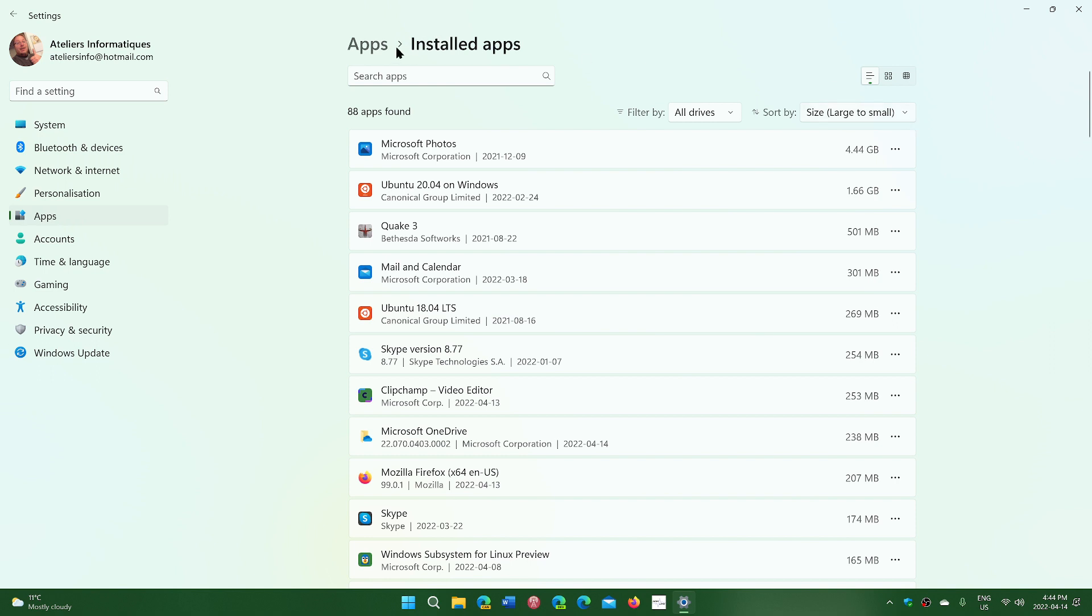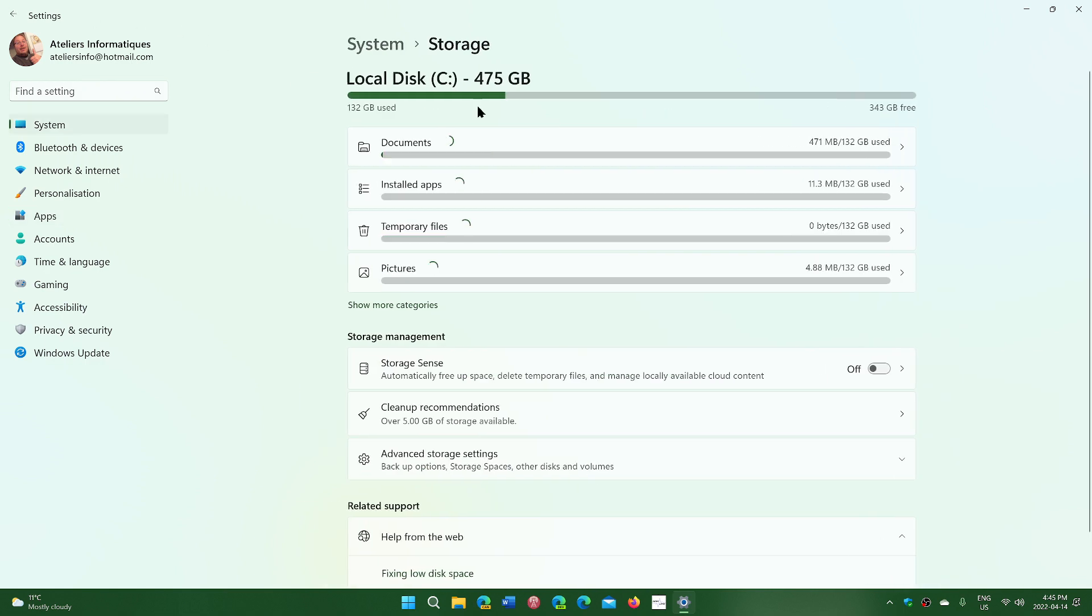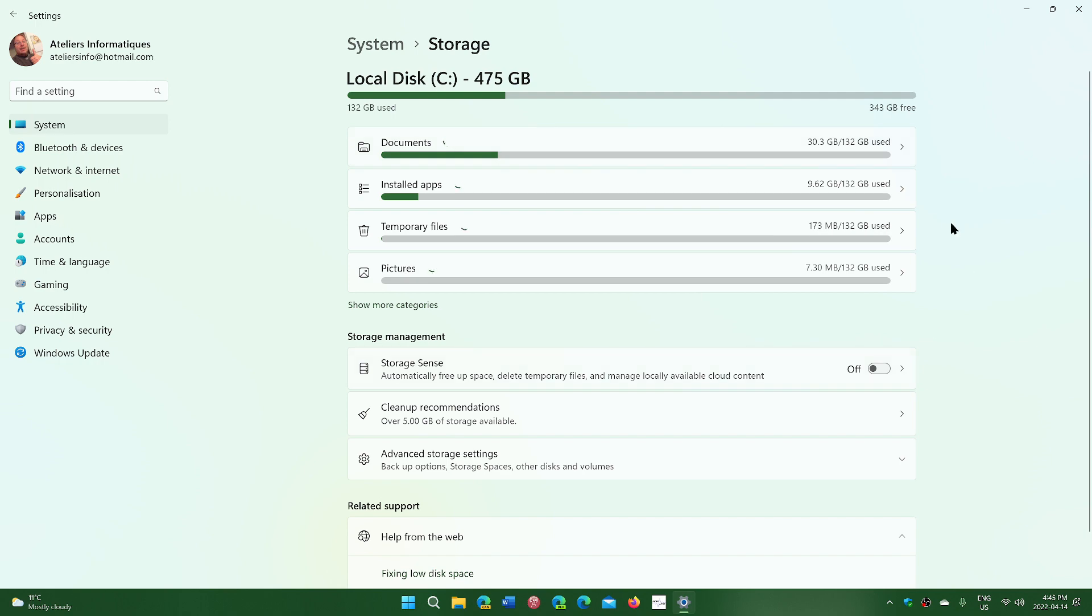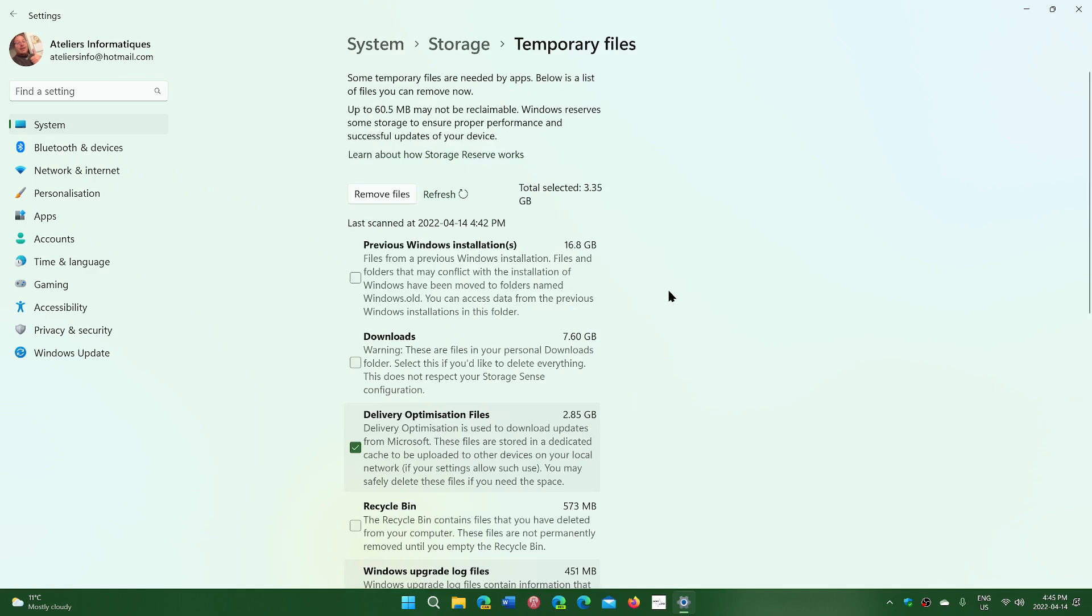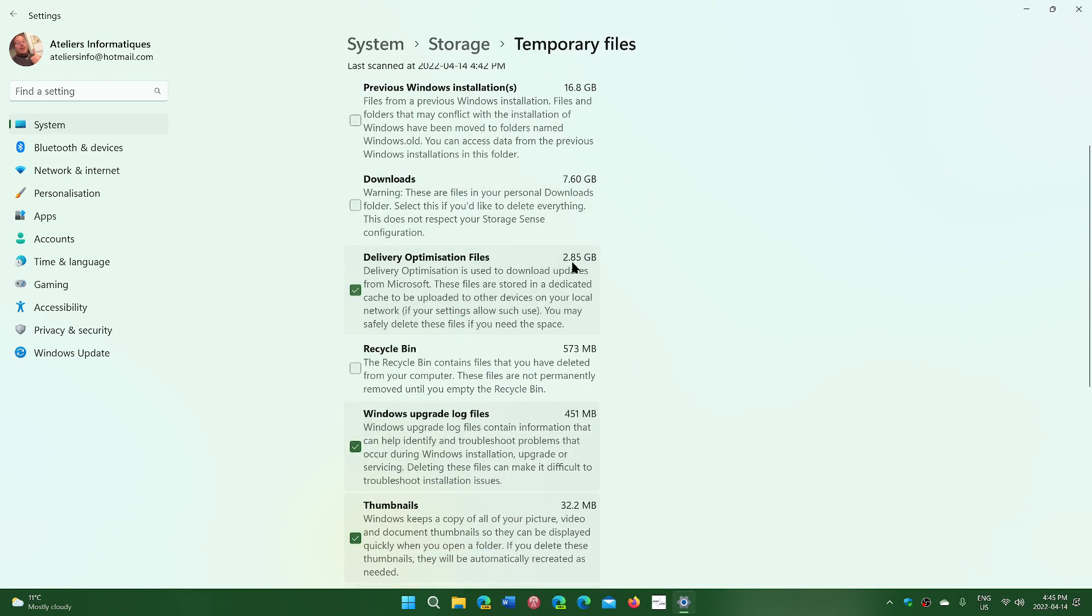There's a lot of little things you can check out. In storage, you can remove temporary files by clicking here. Previous Windows installations, delivery optimization files - it will also suggest stuff you might want. I will put the recycle bin here.